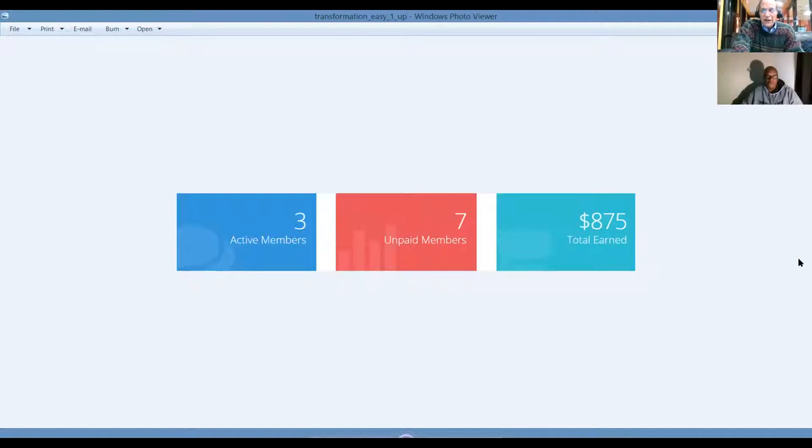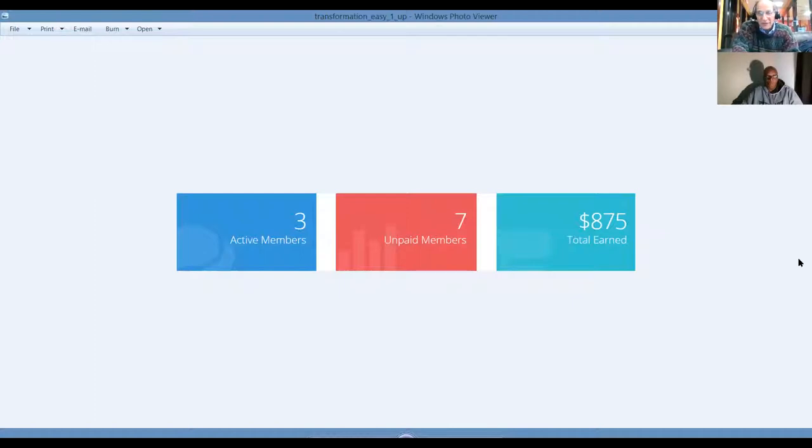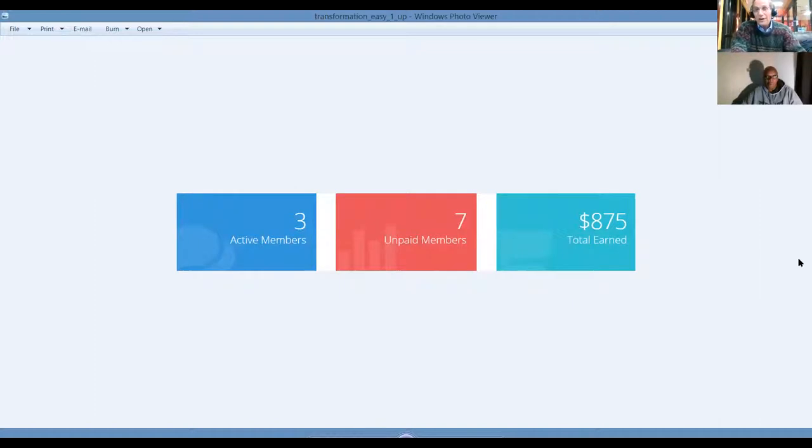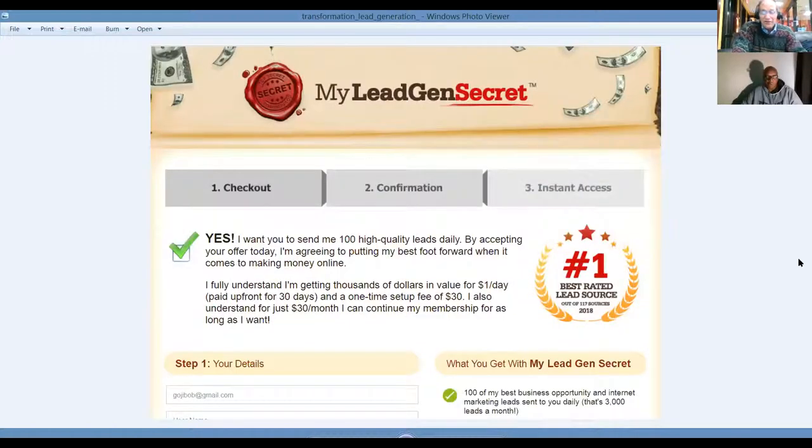I've had three active members. I've had seven unpaid members. I've earned $875 since getting started. These are just one of the proof, progress, and results that we're having of how our systems are generating leads and sales for us.